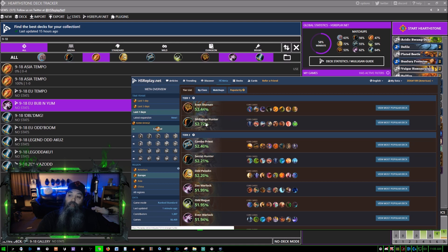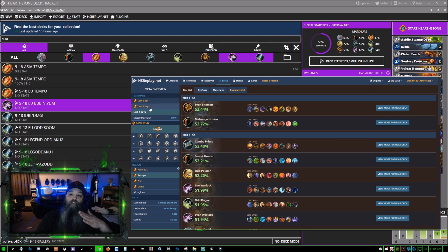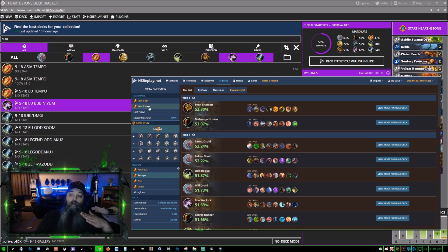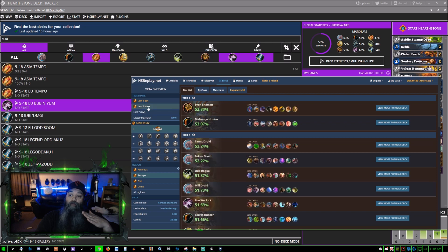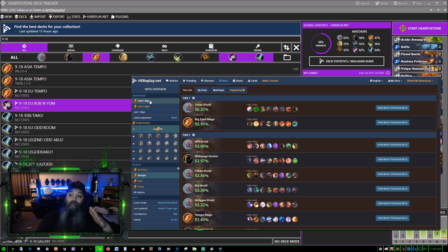You can go to the last three days. For the last seven days, Even Shaman and Midrange Hunter seem to be tier one. The last seven days: Even Shaman, Midrange, Even Shaman, Midrange - still the same in the last day.